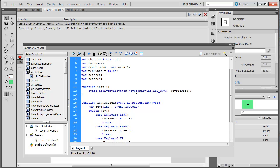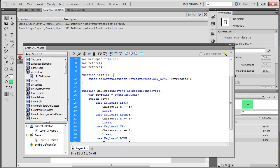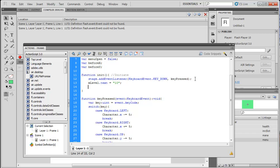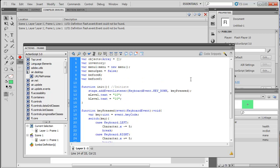Okay, so now let's go back to our function init, which stands for initiate. I'll just put a comment 'initiate' just so I don't keep saying 'init.' Anyway, we're going to set mlevel.text to 10. You can set it to anything you want — this is just setting the mana and health level to display as 10.